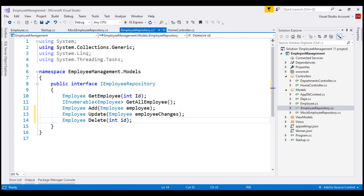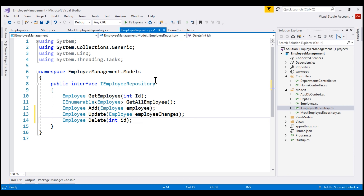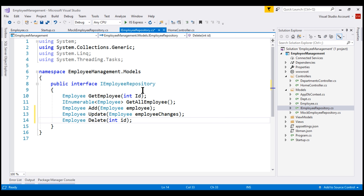The important point to keep in mind is that the repository interface only specifies the operations supported by the repository — that is, the methods it supports. For example, this repository can retrieve an employee by ID, so it takes the ID as input and returns that employee. The interface contains what operations are supported, but not the details of how those operations are performed. Those details are in the repository class that provides the implementation.